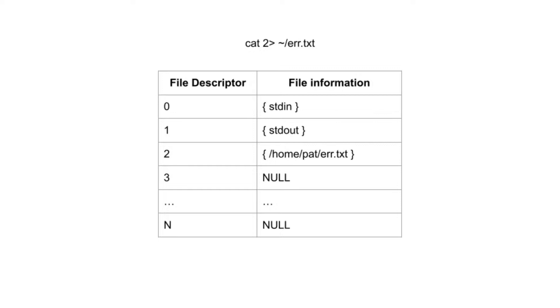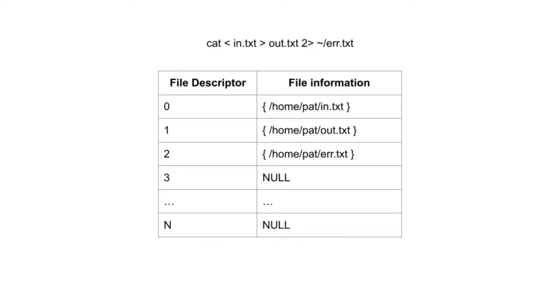To redirect standard error, you have to specify its file descriptor, 2. Any of the file descriptors can be replaced at the same time. It does not know or care that standard in, standard out, or standard error have been replaced.